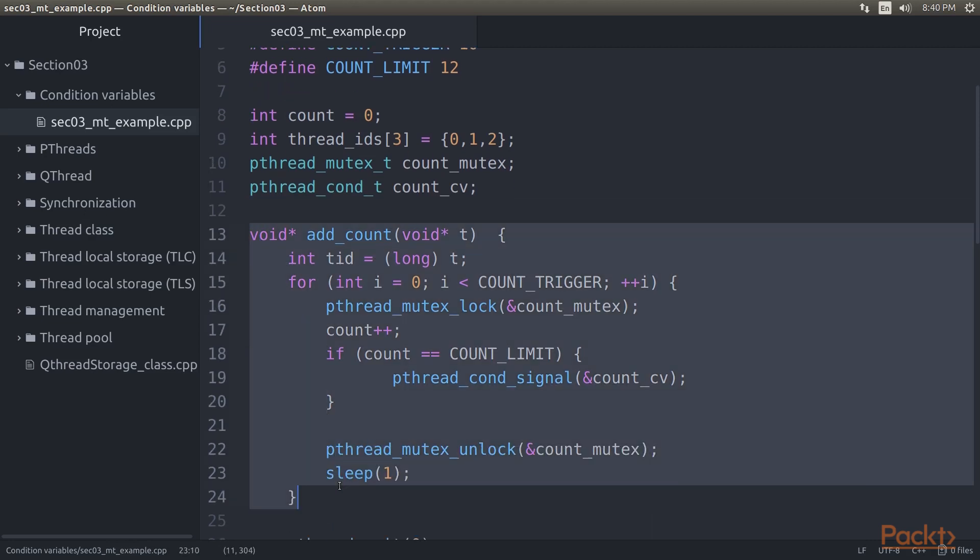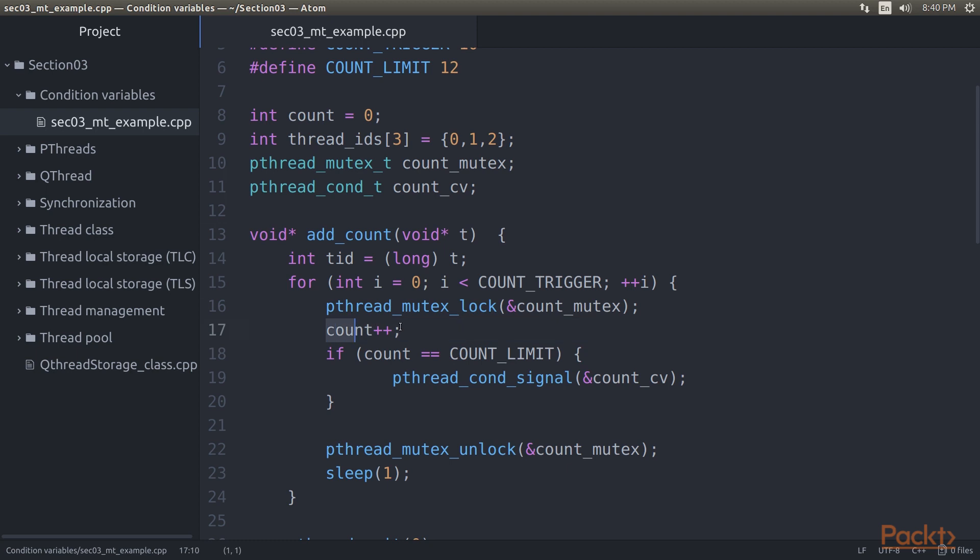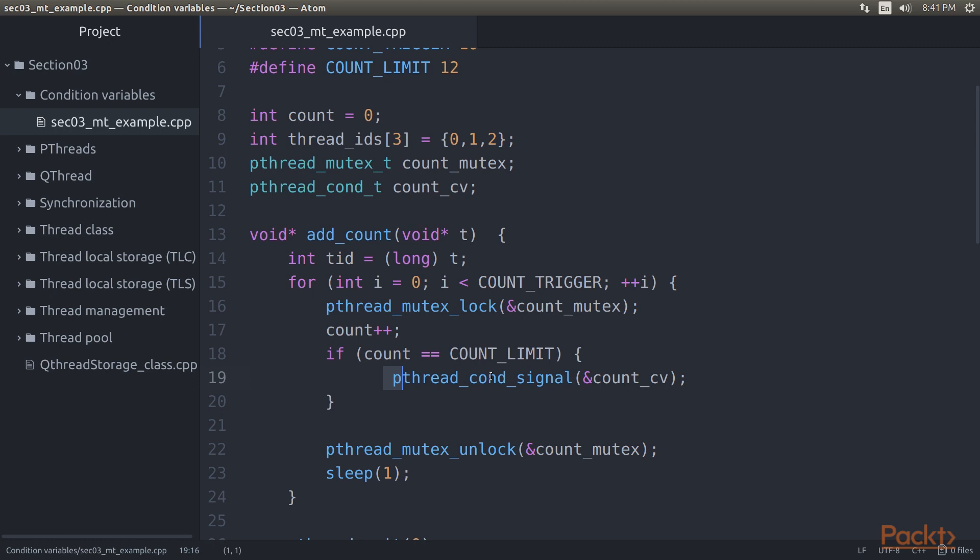This function essentially just adds to the global counter variable by obtaining exclusive access to it with COUNT_mutex. It also checks whether the COUNT trigger value has been reached. If it has, it will signal the condition variable. To give the second thread, which also runs this function, a chance to the mutex, we sleep for one second in each cycle of the loop.